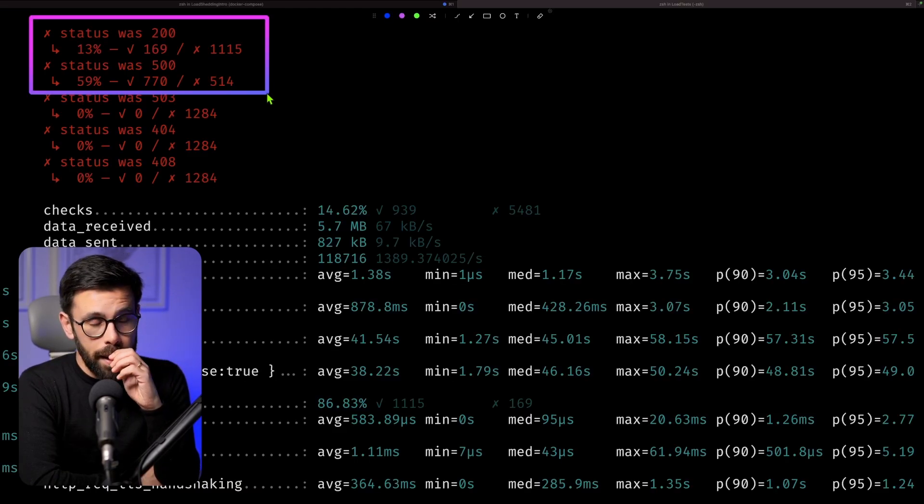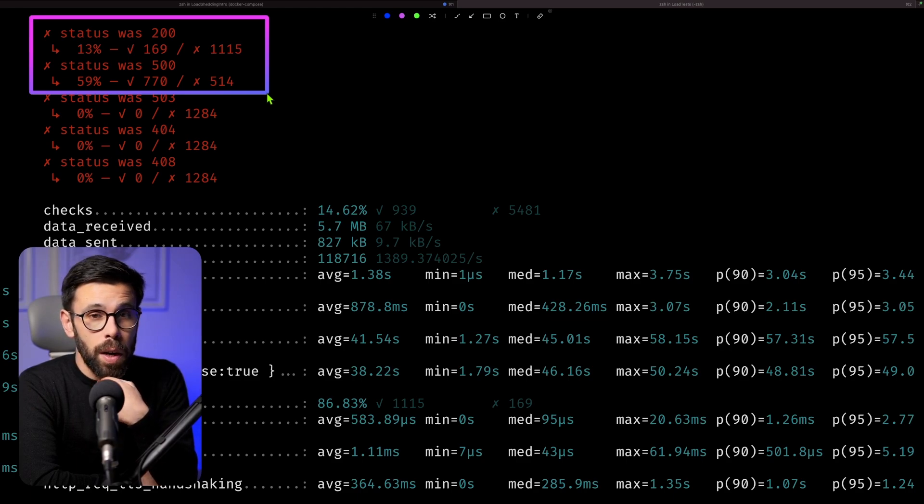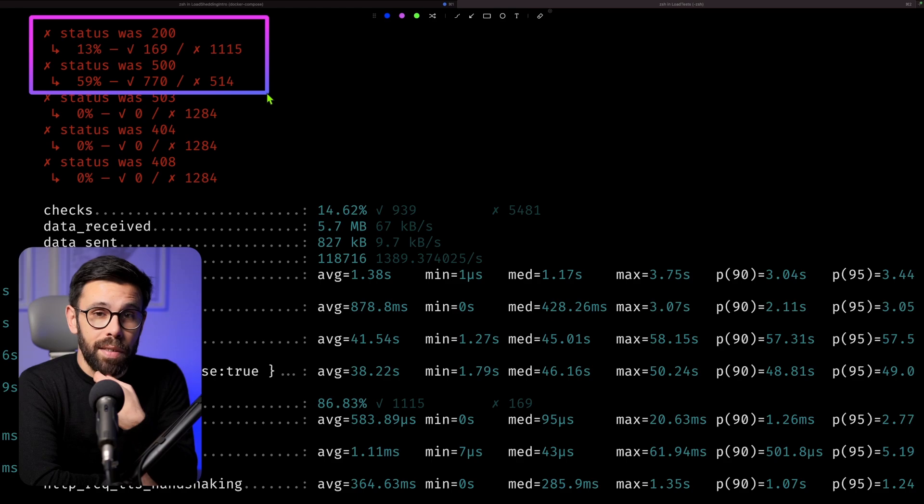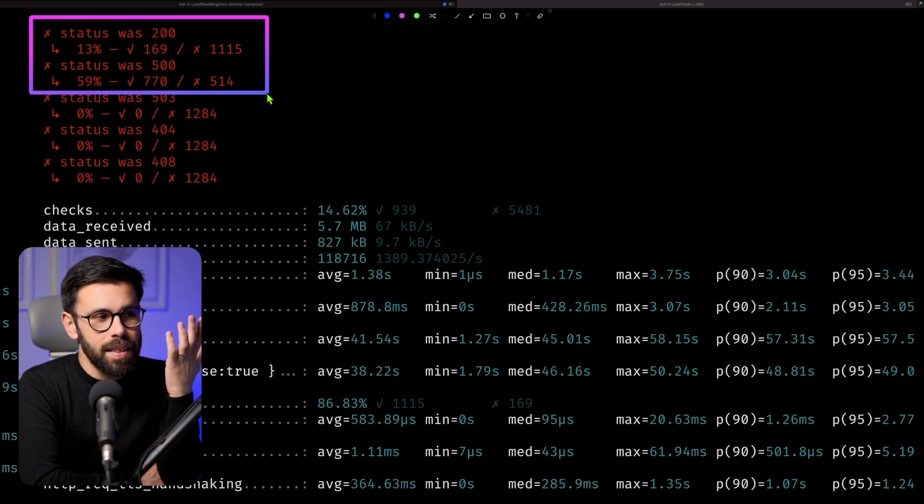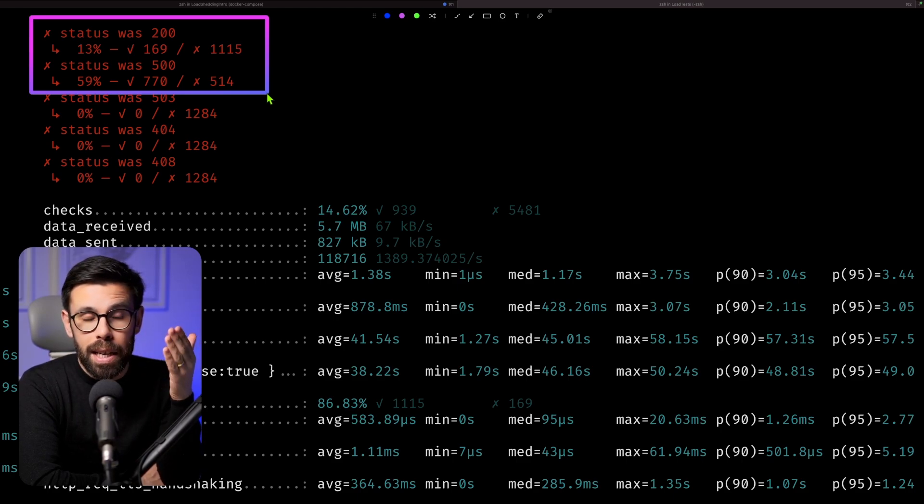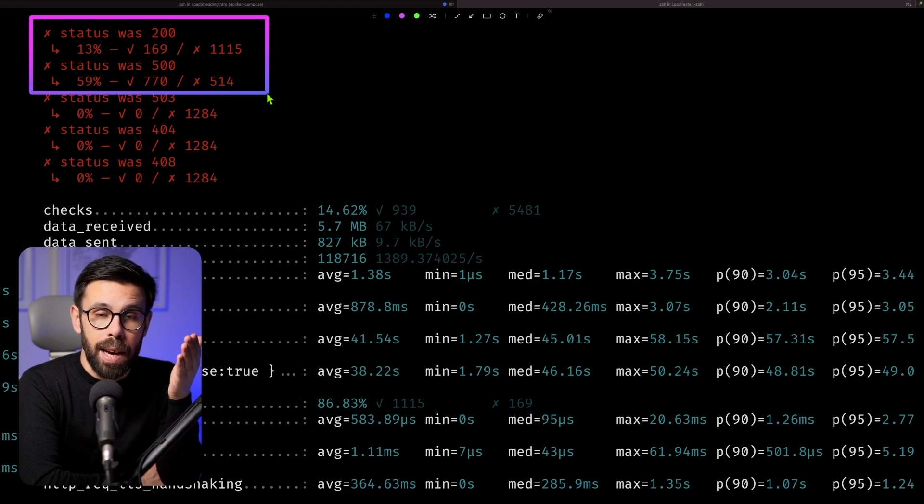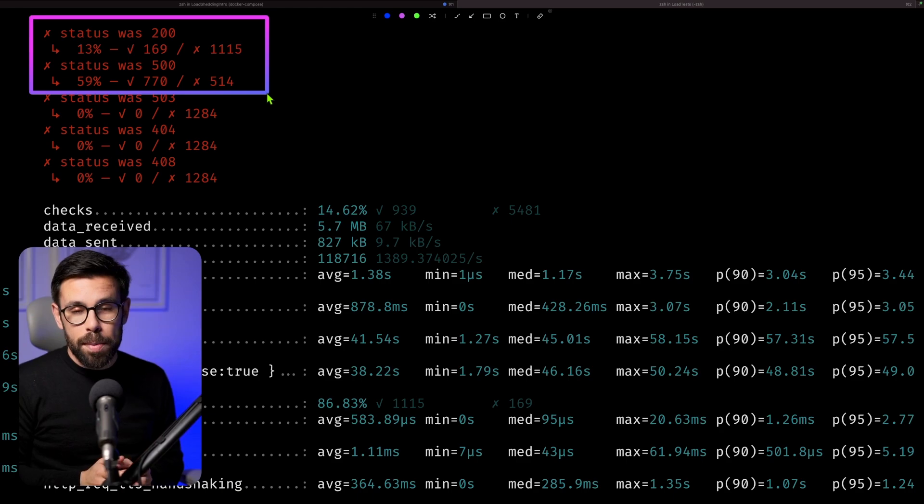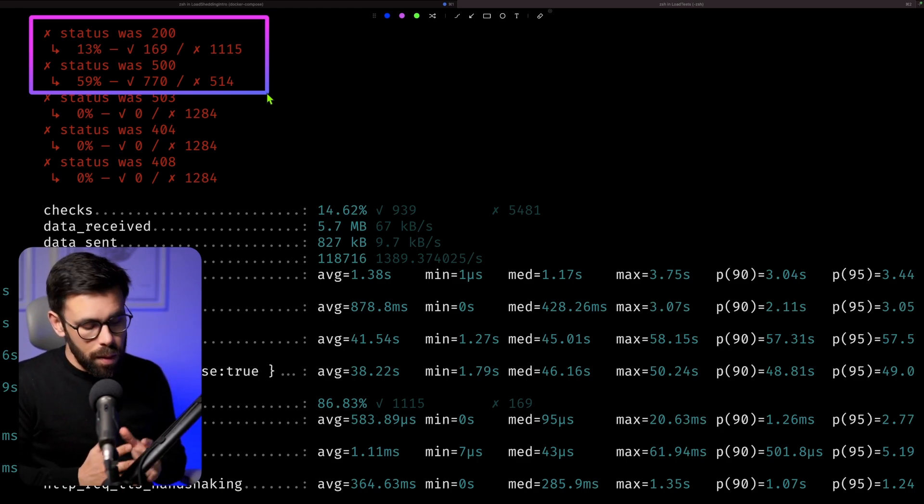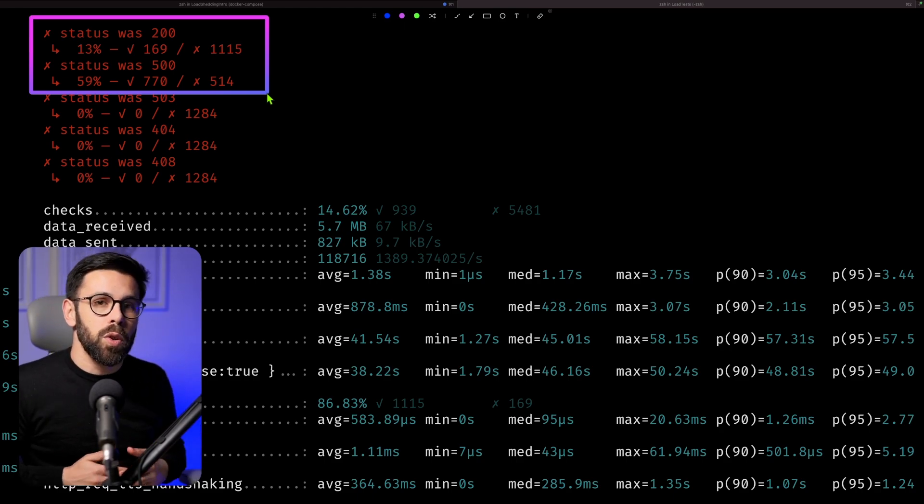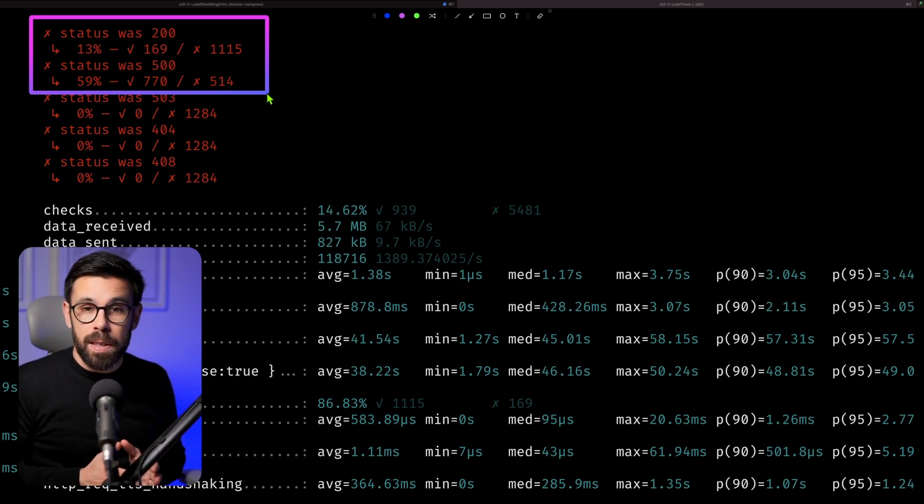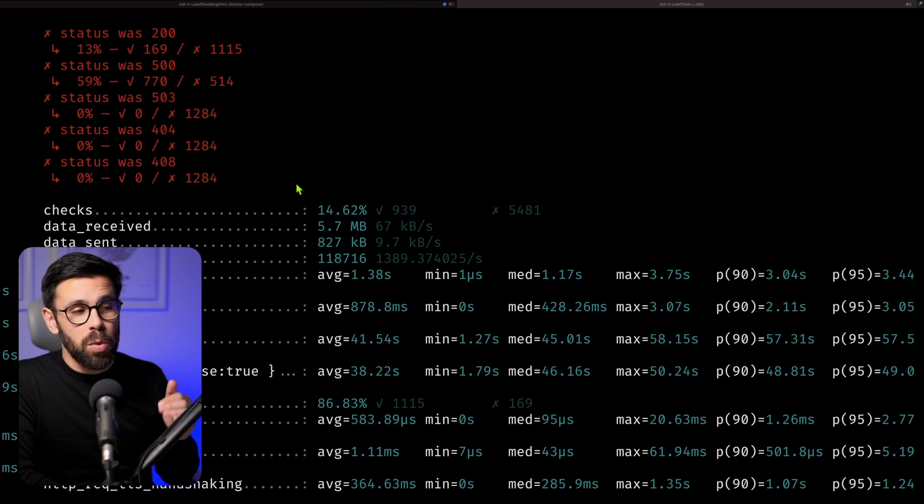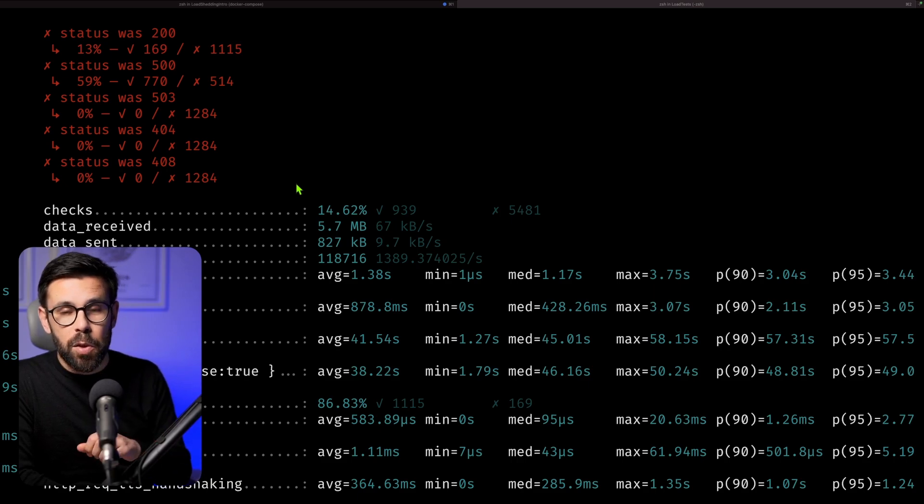So let's run this script before we add load shedding into it. Okay, results are back. We can see that 13% of the requests failed with a 200. 59% failed with a 500, so an internal server error. And obviously, this doesn't make 100%, and that happened because many of the requests eventually start timing out because the website blew up. This website is running with the minimum resources possible, the website and the database. But that is the goal, to show you that at some point the system will break. And I will keep this information here so we can run this test again once we have load shedding in place.